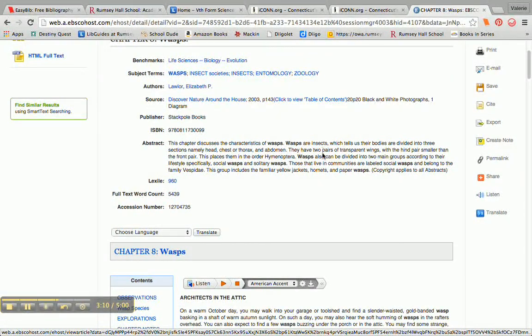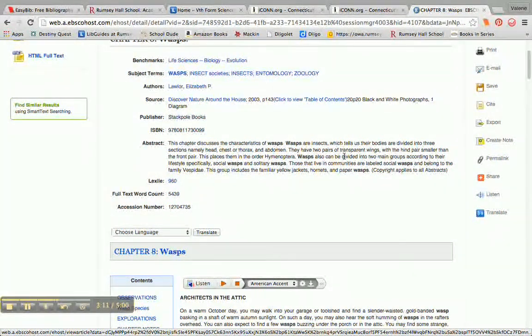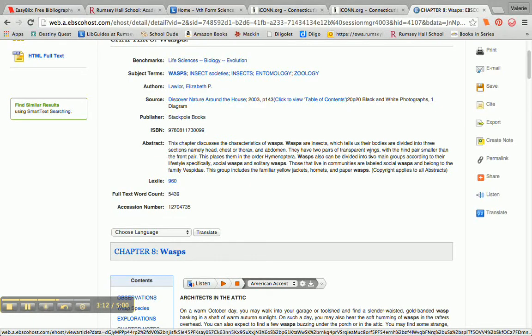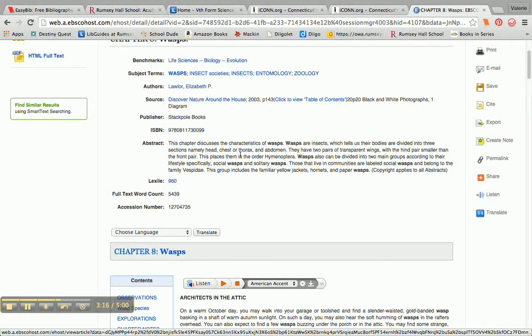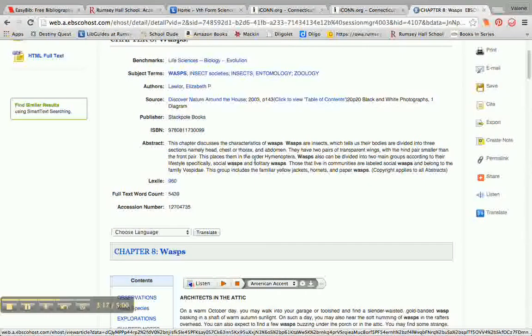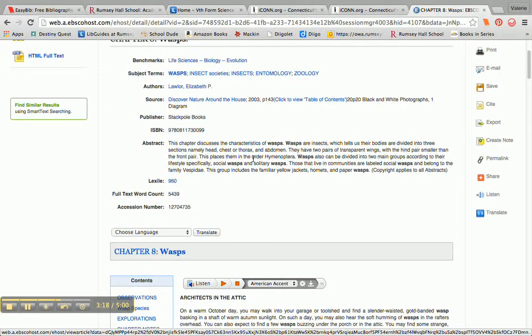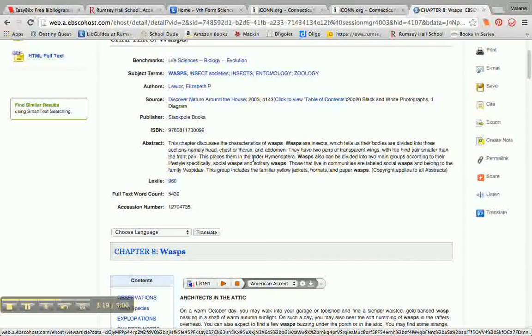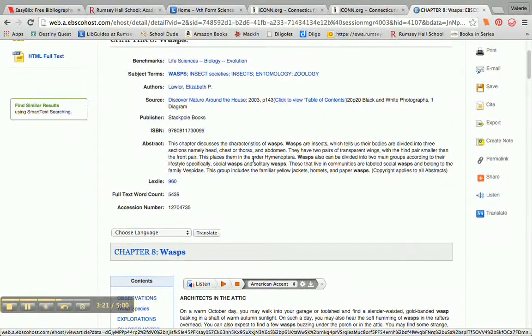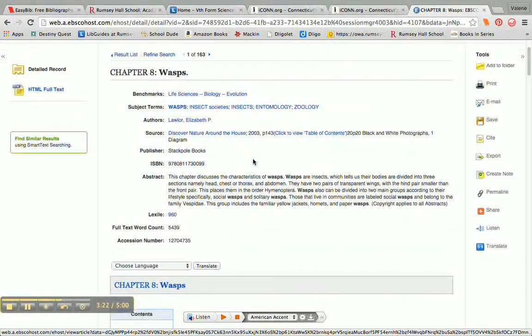It says this chapter discusses the characteristics of WASPs. WASPs are insects, which tells us their bodies are divided into three sections, namely head, chest or thorax, and abdomen. So basically, it's going to be talking a lot about the characteristics of WASPs, which for the assignment I'm working on, this is going to be perfect.